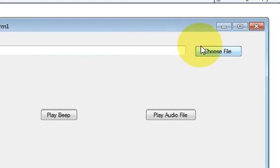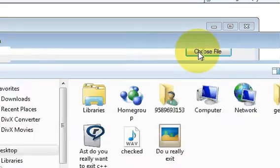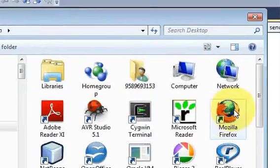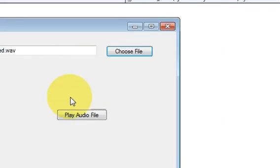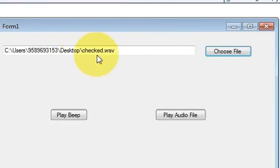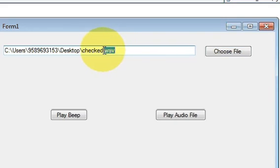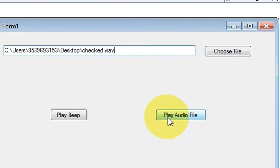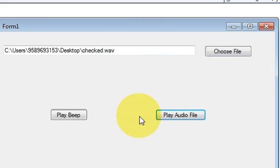Now let's try to run the program. I will choose the file from this. This will open the dialog box. From here I will choose this checked mail audio file which is .wav extension. I am choosing a .wav file. And now when I press this button it should play that sound.